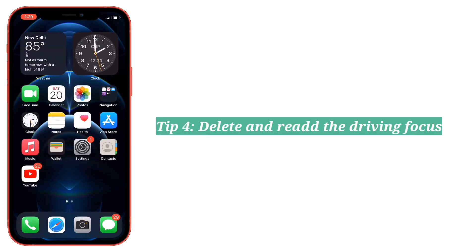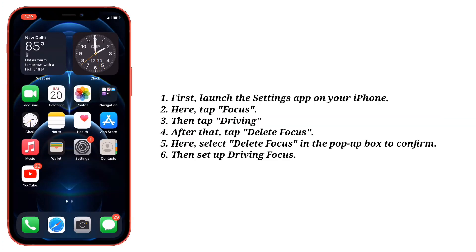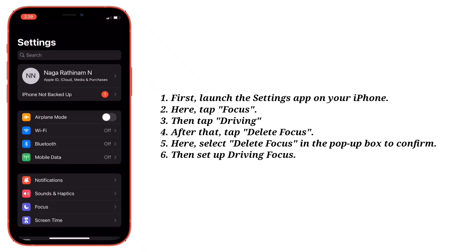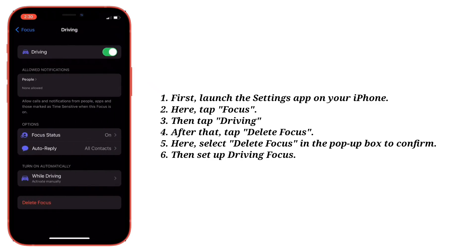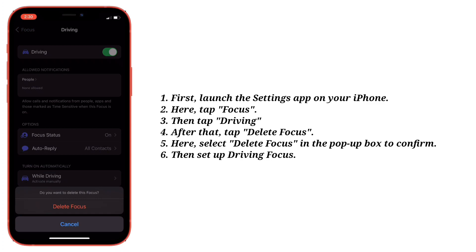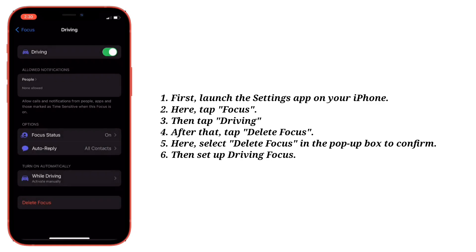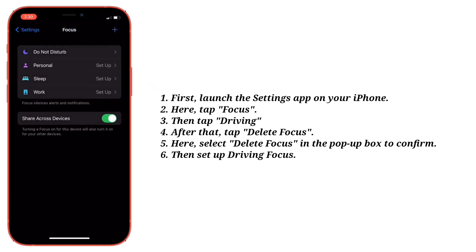Fourth tip is delete and re-add the Driving Focus. Launch the Settings app on your iPhone, tap Focus, then tap Driving. After that, tap Delete Focus, and select Delete Focus in the pop-up box to confirm. Then set up Driving Focus again.